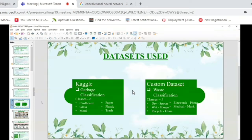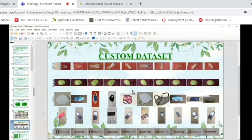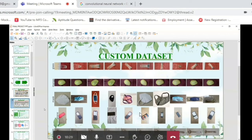We have also taken our own custom dataset named waste classification, which consists of five classes: dry, wet, recyclable, electronic, and medical waste — including items like spoon, mango, glass, phone, and mask. Electronic and medical wastes were added with phone and mask as examples. We collected this custom dataset because the Kaggle dataset did not give good accuracy or good results, so we built the custom dataset for better prediction and accuracy.